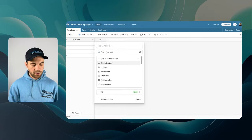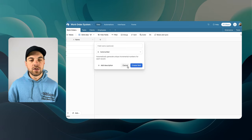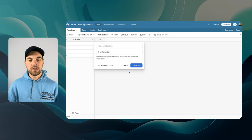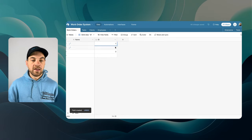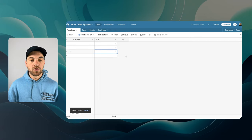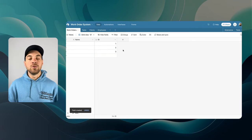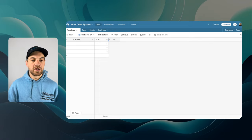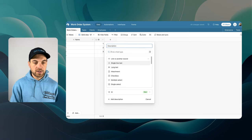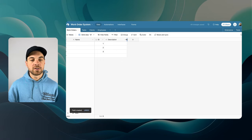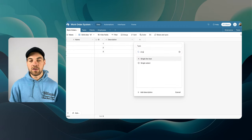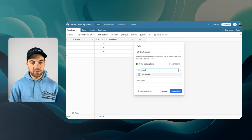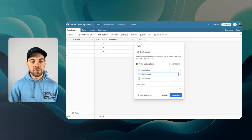First thing I'm going to bring in is an Auto Number — I want a unique ID for each work order. I'll click Auto Number and leave the name blank; it will just automatically rename the field to ID and adds a unique number to each record that gets created. I'll label the next field Description and leave it as single line text for now. If you put enough characters in, it will automatically default to a long text field.